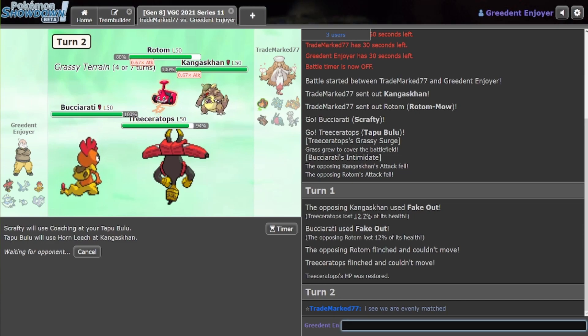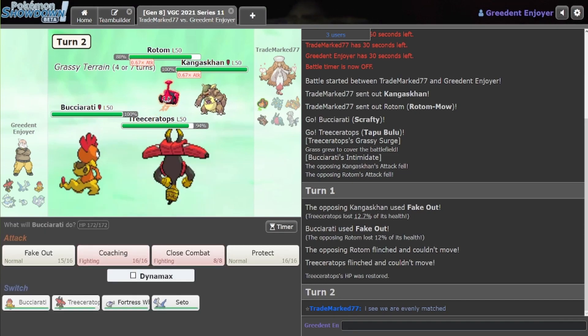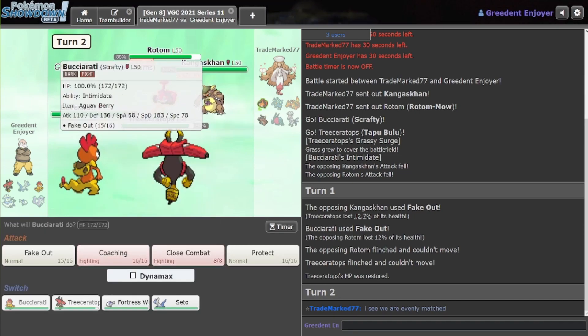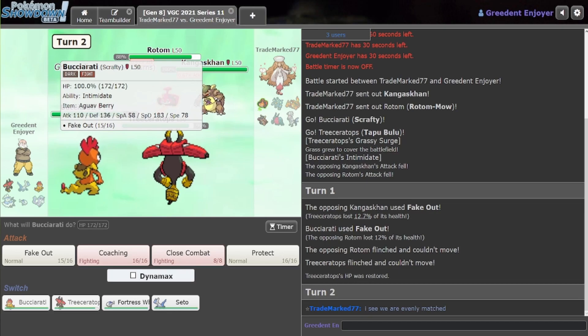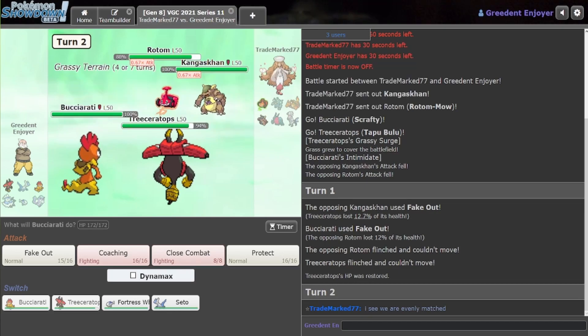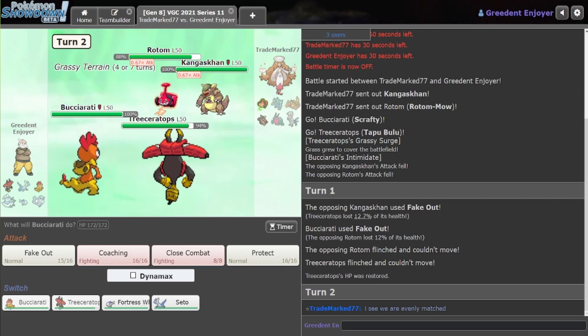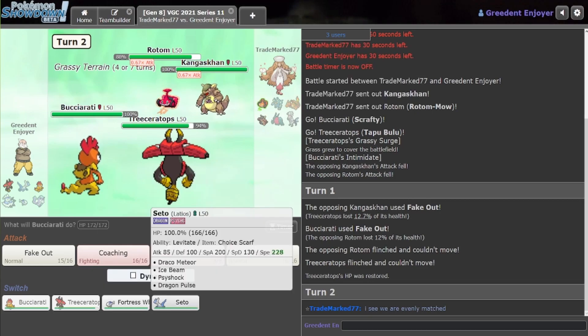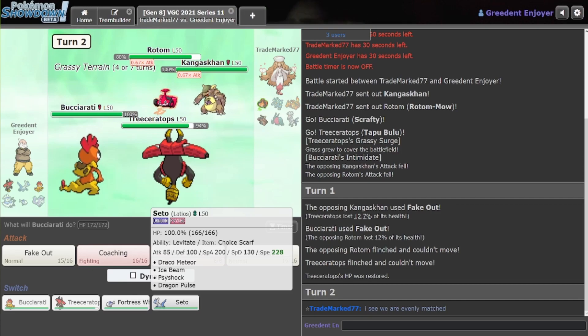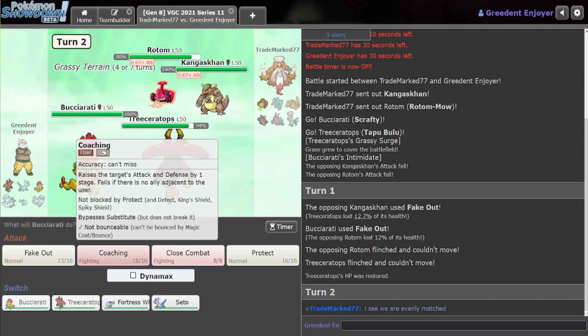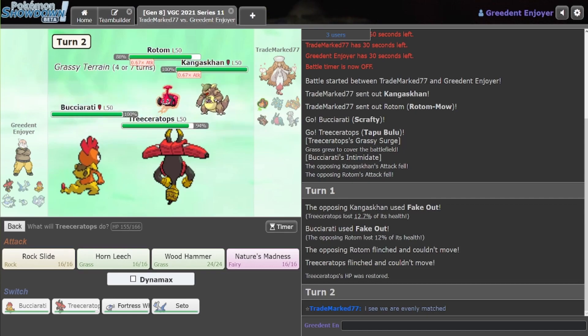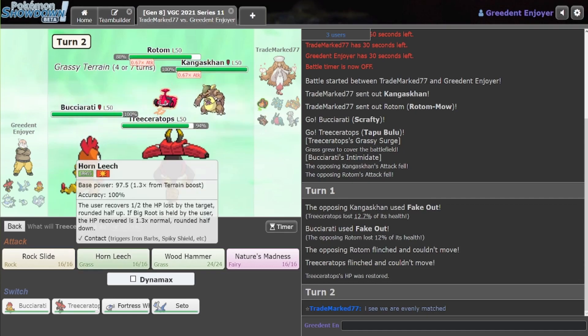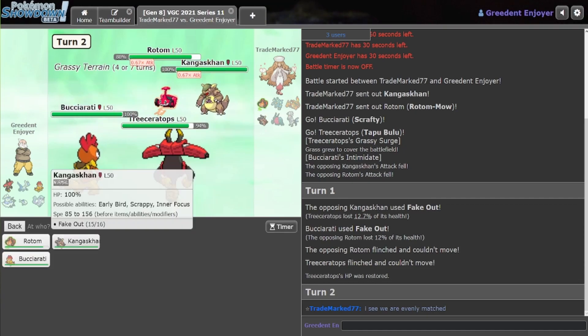And then we can just click Coaching here. I could also switch out, because I kind of want to be able to switch Scrafty back in to fake out the Charizard if it comes out. But honestly, this is kind of fine, I think. Yeah, let's just do this for now.